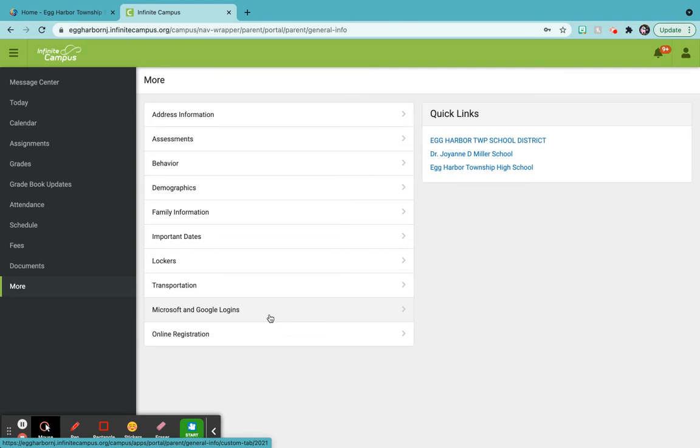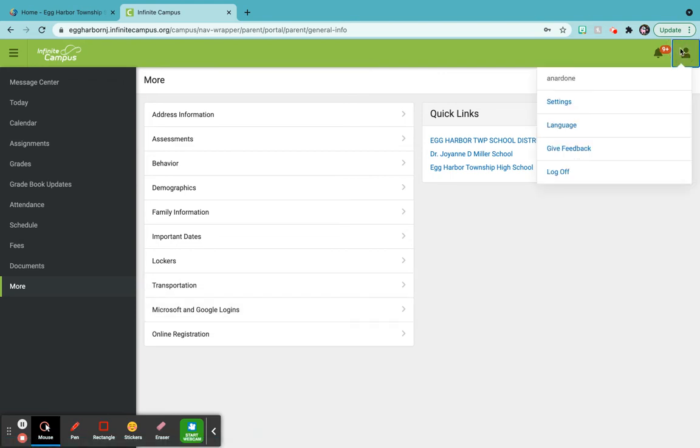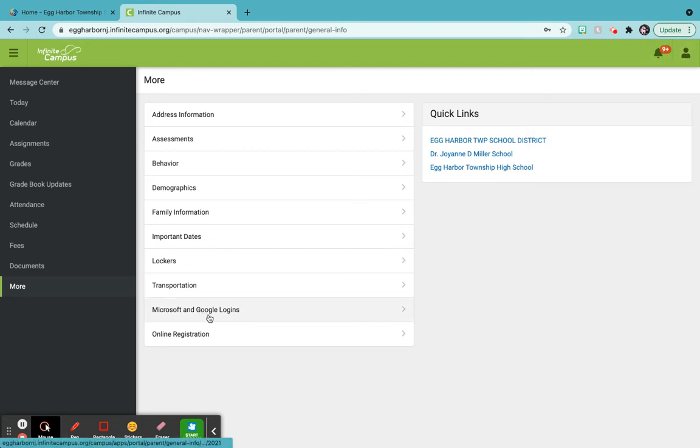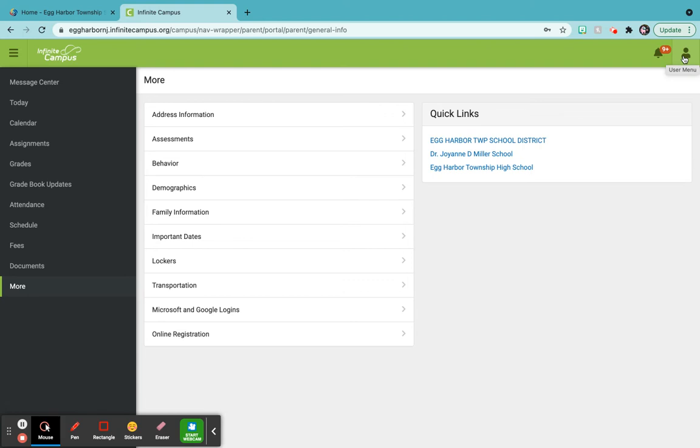Now if you have multiple children up here, I can't do it right now because it only says this, but up here once you're in to the Google logins, it will say your child's name. So if you have multiple children, all you do is click on the down arrow and it'll show all your children so you can get their Google logins.